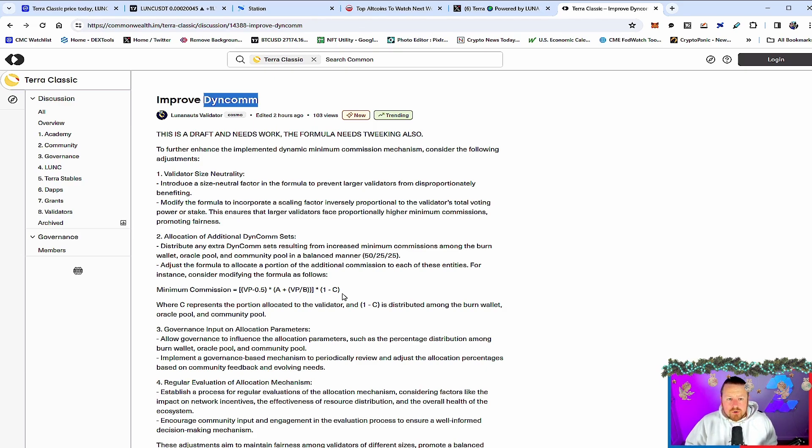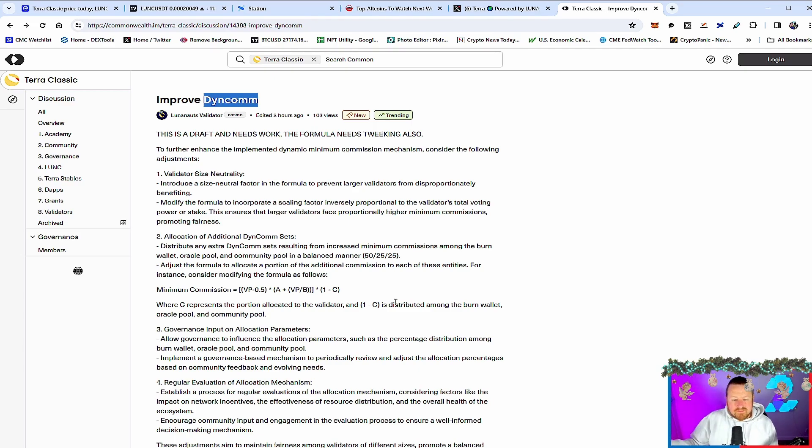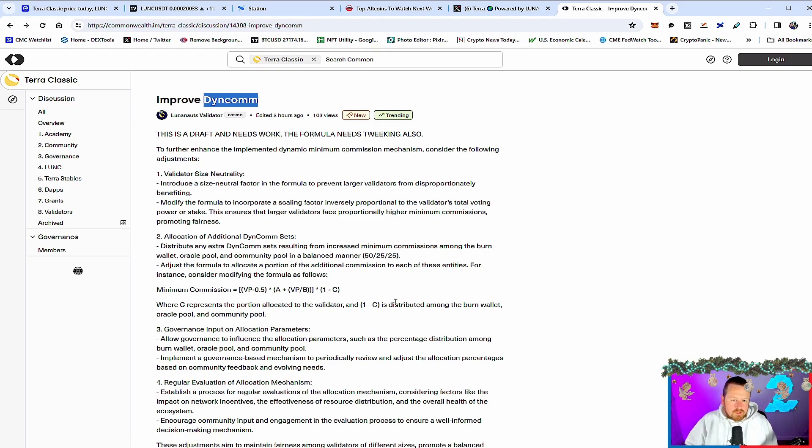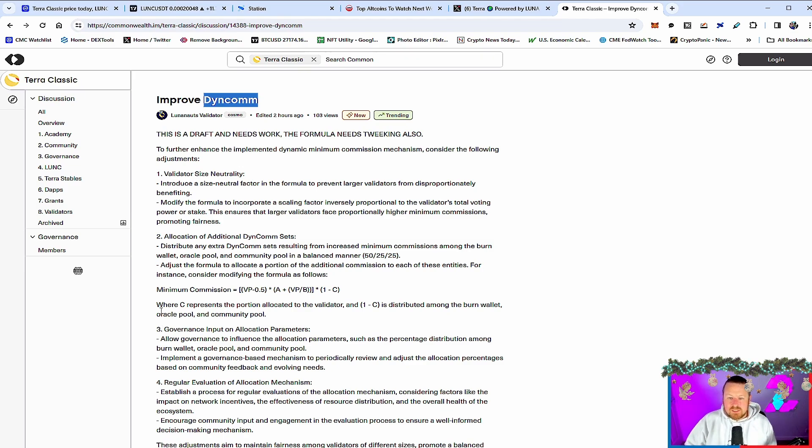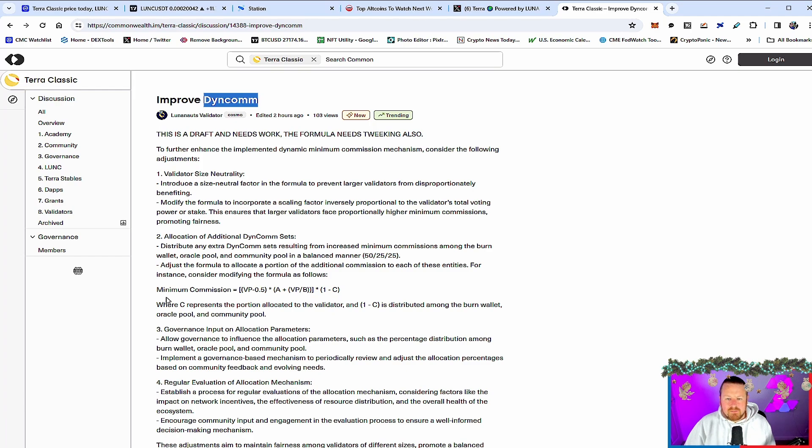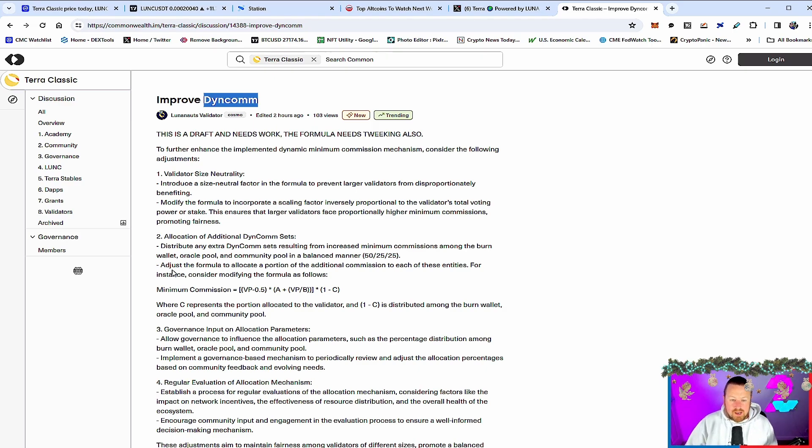Well, this is the improve the Dyncon. Now, the Dyncon is ultimately the minimum commission mechanism that the validators get. Now, again, this decentralized aspect, we talk about pay-per-job that will be voted for by validators. There is no point having something that can be swayed by number of validators with huge voting power. We know All Nodes, as an example, is one of the bigger ones. What this sets to do is ultimately set a neutral factor formula to prevent large validators from disproportionately benefiting, modify the formula to incorporate a scaling factor inversely proportional to the validator's total voting power or stake. That ensures the larger validators face proportionally higher minimum commissions, promoting fairness. And then where it gets interesting is actually that they will be then filtered into the community pool and the Oracle pool as well as the burns as well.